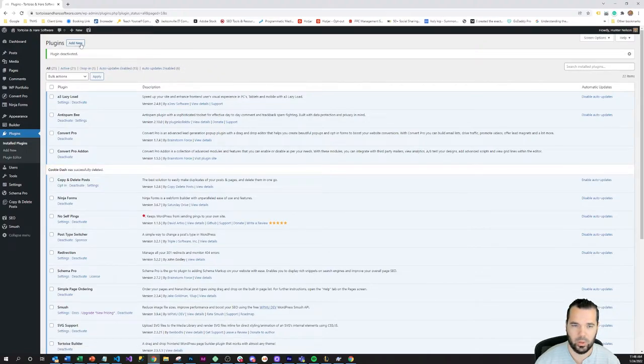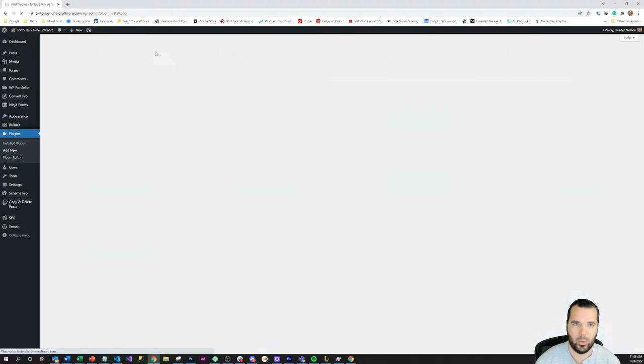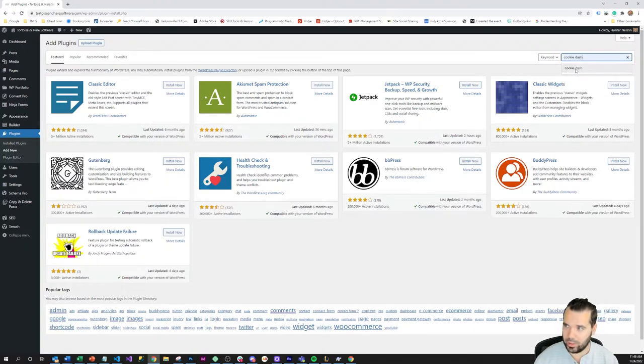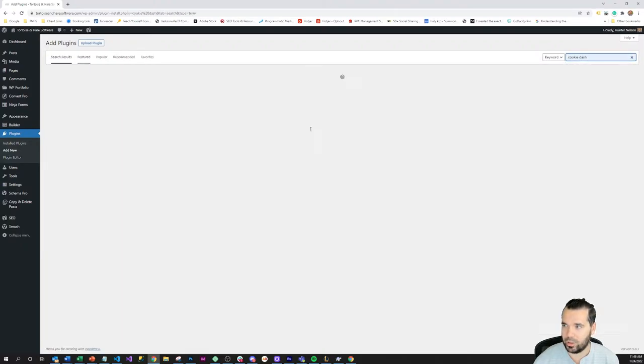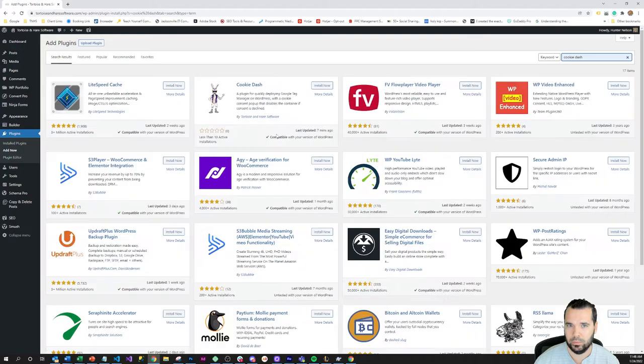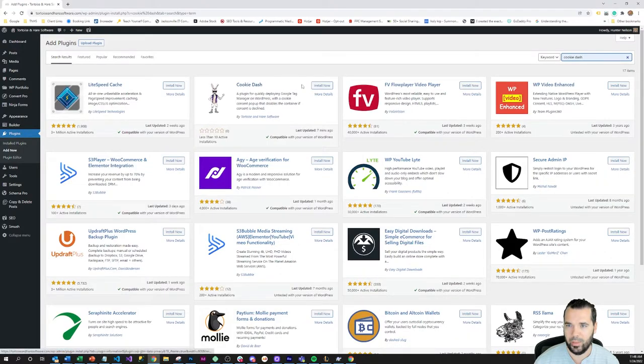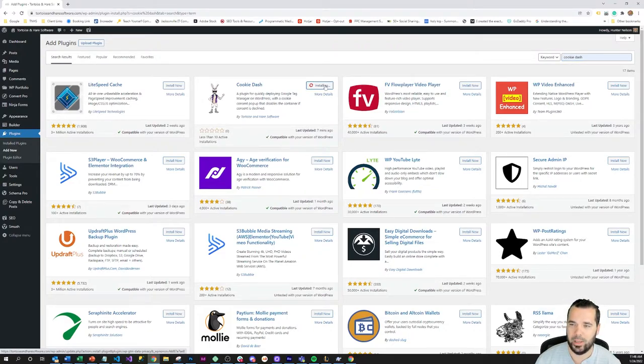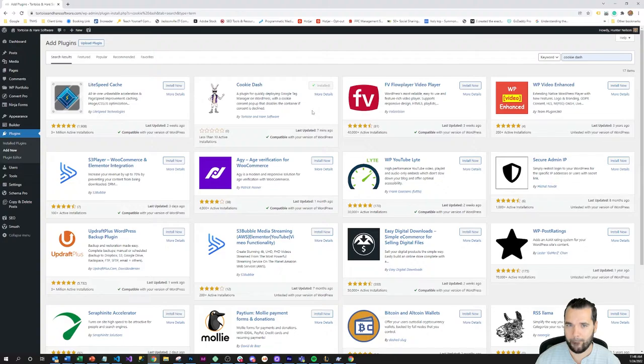All right so I'm here on the plugins page and I'm going to click add new and I'm going to search cookie dash and there it is. Boom, Cookie Dash in the approved plugin repository. So I'm going to hit install and I'm going to hit activate.